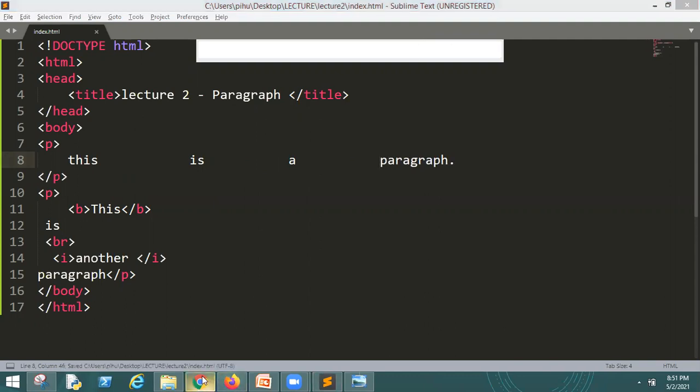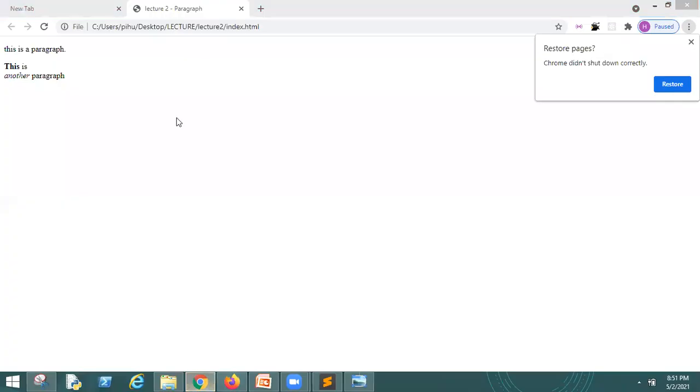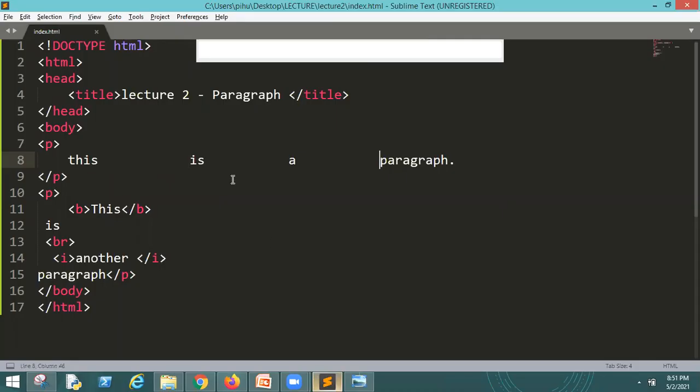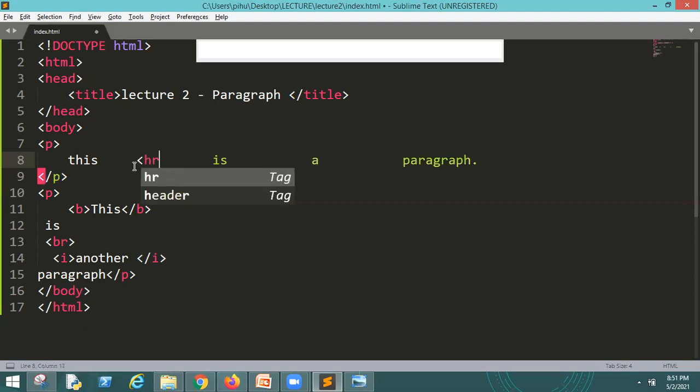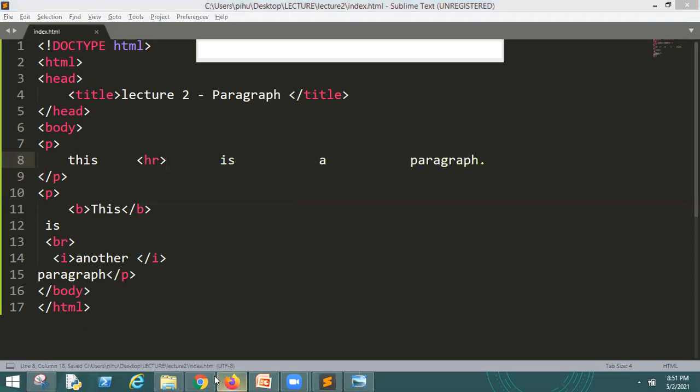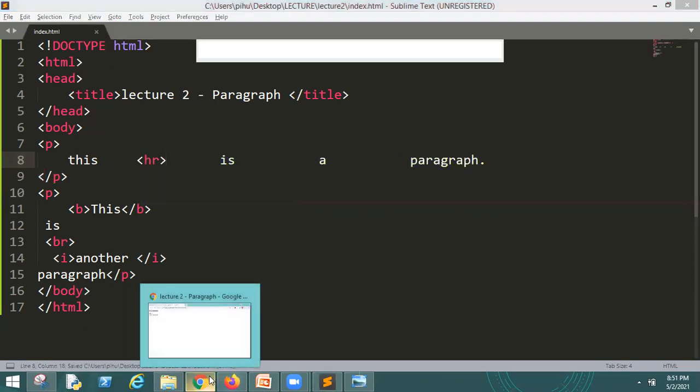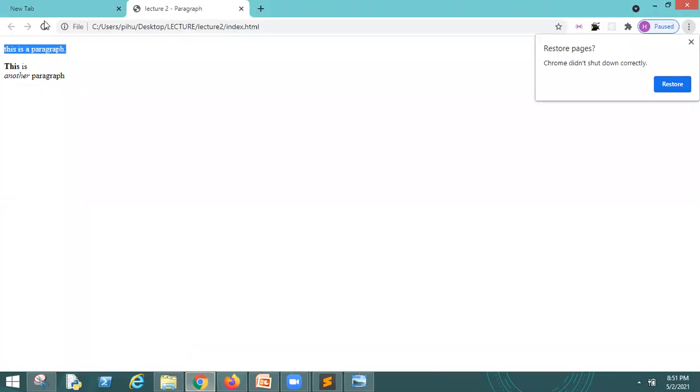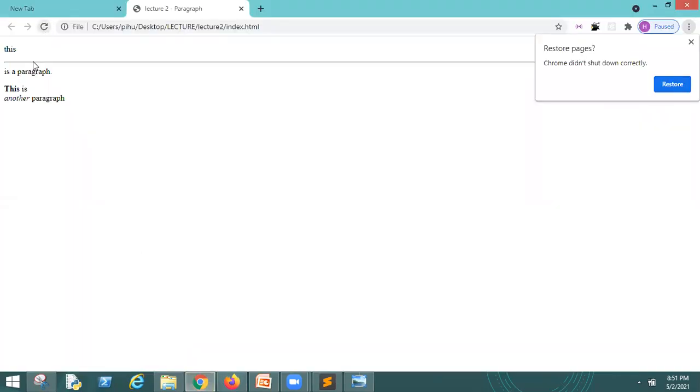Now I will go to the browser and refresh the line, but you can see how much space is here. Actually, we need to add a tag to the horizontal line. That is HR, save. As it is BR, it is HR. Now I will refresh. Look, there is a line here and the next line will go.